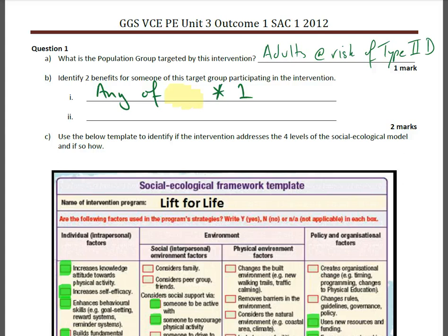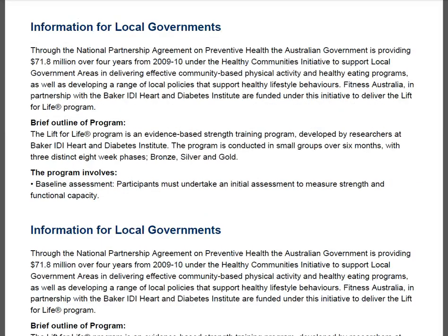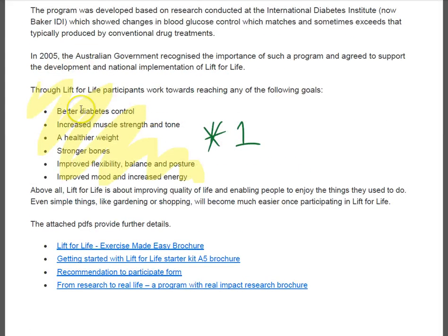Question 1: What is the population group targeted by this intervention? It's adults at risk of type 2 diabetes. Identify two benefits for someone of this target group participating in the intervention. We could look at the Live4Life participants working towards reaching any of the following goals — any one of those would have satisfied.